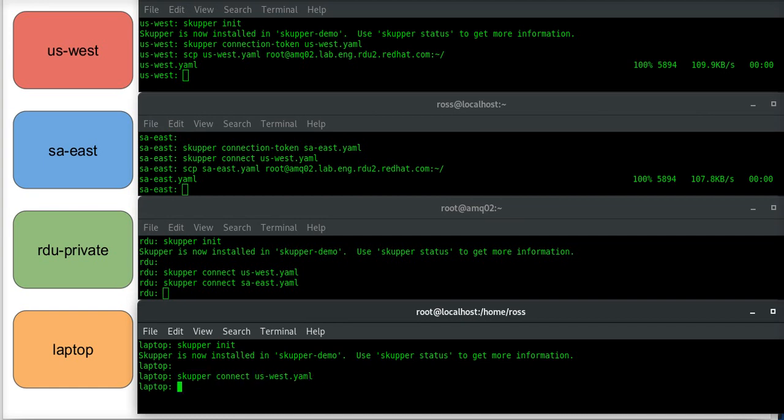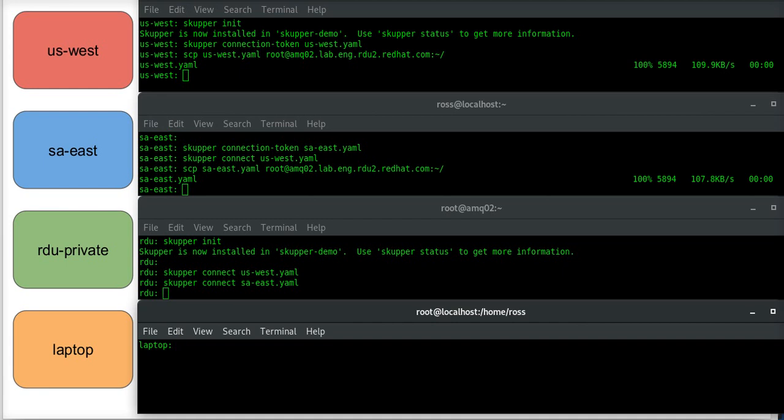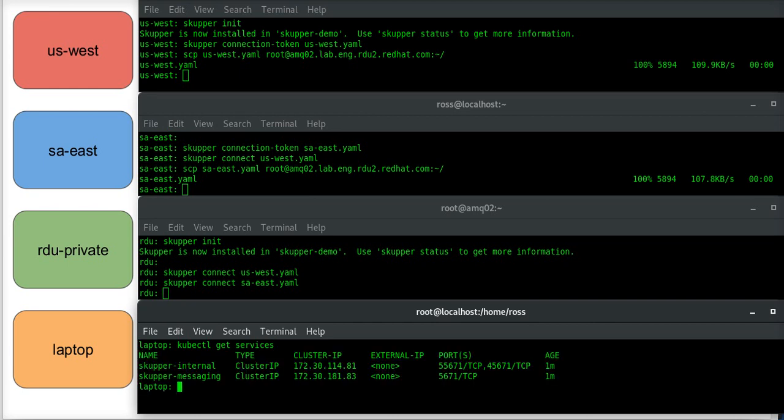Okay, and now that I've done this, I'm going to say kubectl get services, just to see what's going on. So I've got two services running on each of these, and these are just part of the Skupper infrastructure.